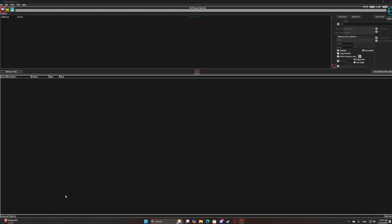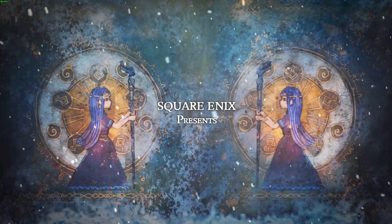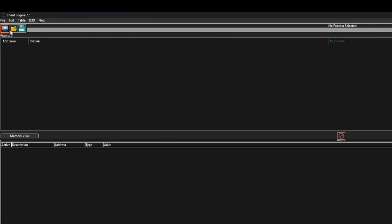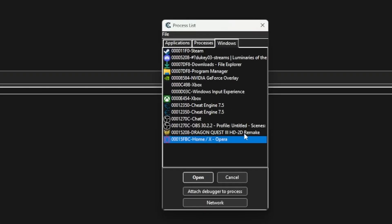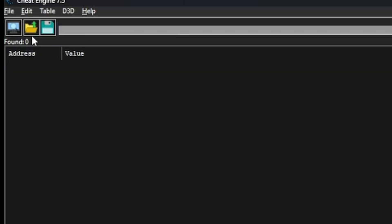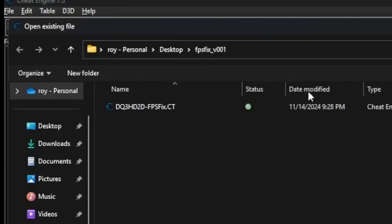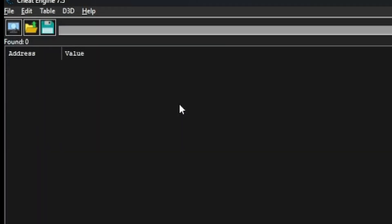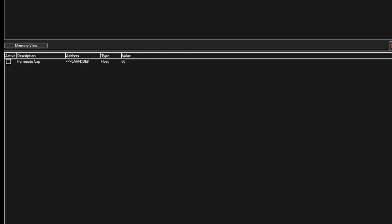You'll open up Cheat Engine alongside launching Dragon Quest 3 HD 2D Remake, then select the program you want to modify — which is Dragon Quest 3 HD 2D Remake. Then open up the table that allows you to change the performance of the game. Once everything is ready, you'll notice the value is set to 60.